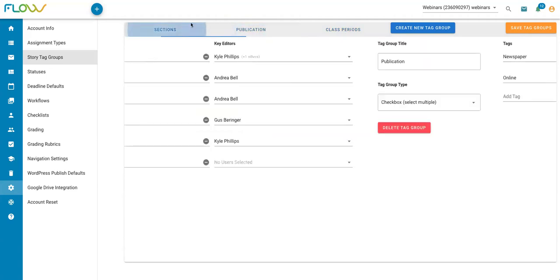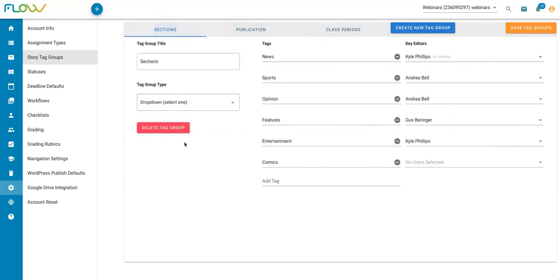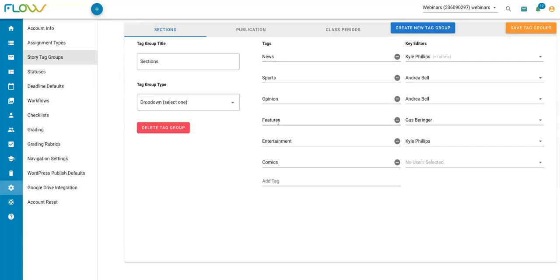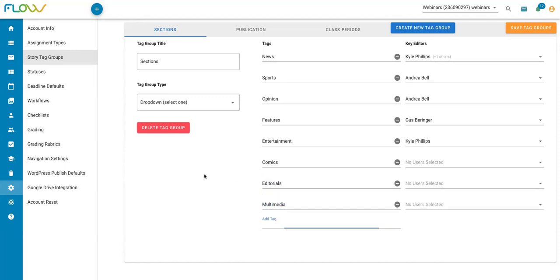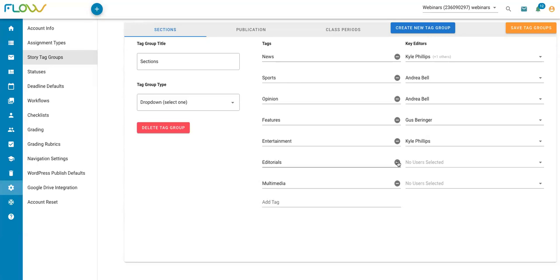In addition to creating new tag groups or deleting tag groups, I can also adjust the individual tags within a group. So for instance, if I click on my sections tag group here, I can see all of my individual tags within that sections group. So I've got news, sports, opinion, features, etc. If I need to add new tags, let's say I need to add editorials and multimedia, I can just type those here and click on enter to add those individual tags. If I need to delete an individual tag within a group, I can just click on this little minus icon next to it to delete it.